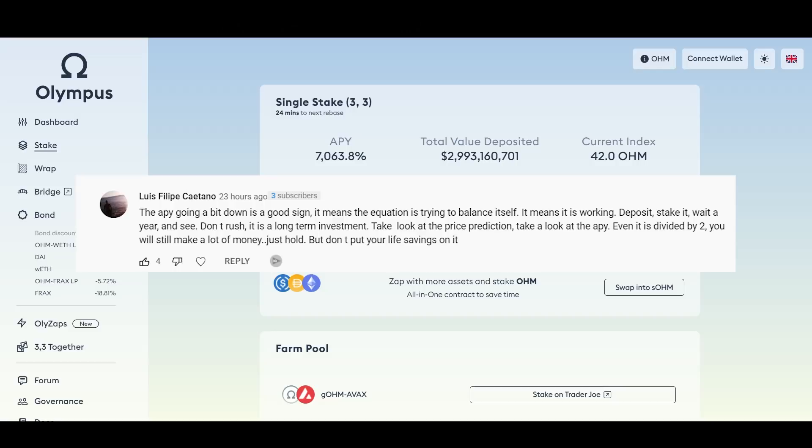Thank you Luis for that comment. I see that he's saying the APY is going down and the equation is trying to rebalance itself. Just like I showed earlier, Wonderland Time, the APY is going lower but also the price is going lower. I don't know if that's a good thing. APY going down is good because it means money's coming in, but at the same time if the price is going down I don't know if that's good overall.